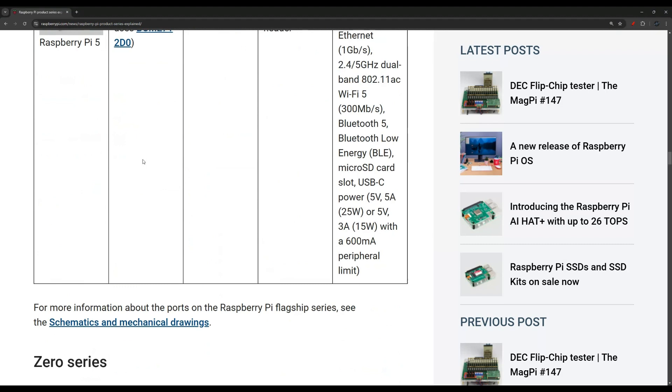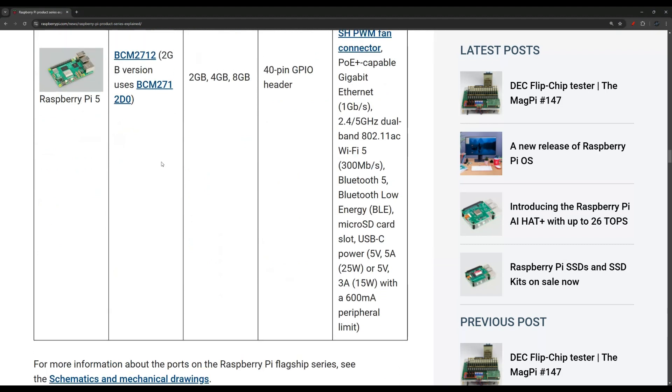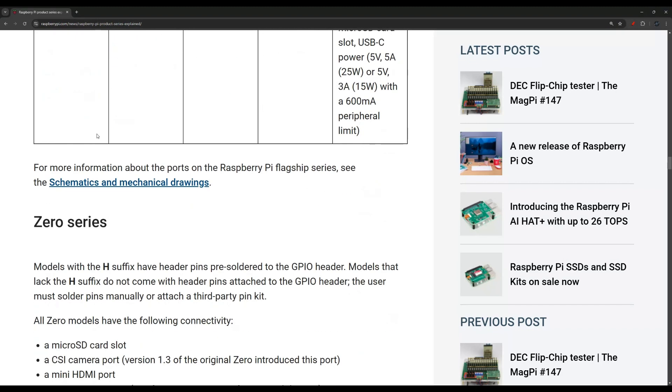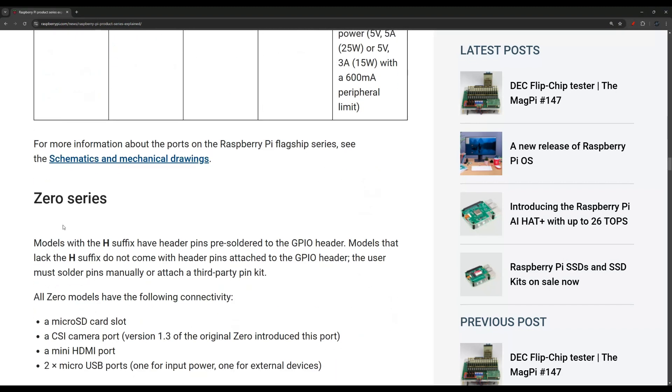This is the latest one, the Raspberry Pi 5, and that's the one we really know and usually the most common Raspberry Pi that we work with. Down here is the Zero series.